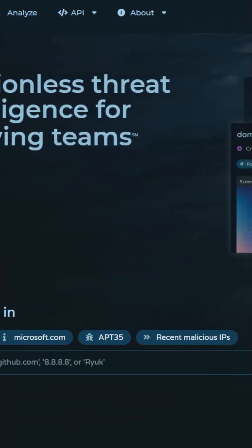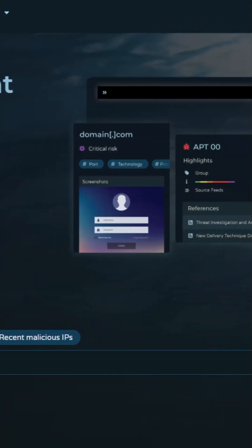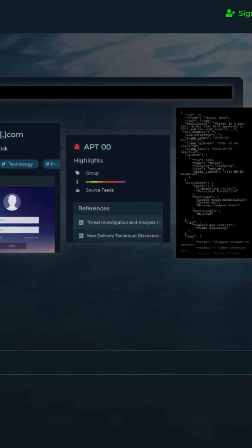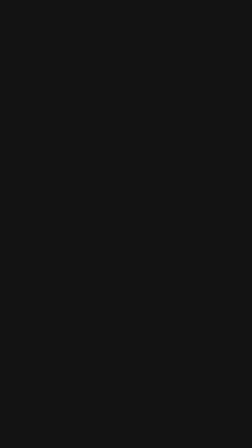The third is called Pulsedive — it's a tool or website where you give it an IP, URL, or domain to investigate. Pulsedive enriches and scores threats fast so you know what to prioritize.